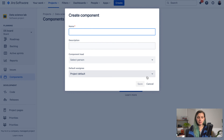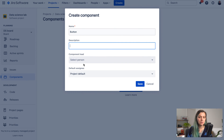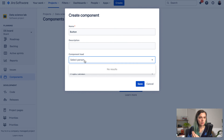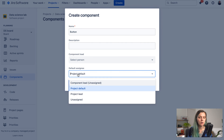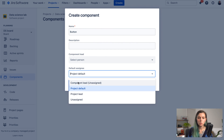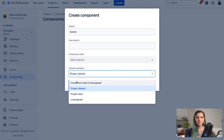You need to give your component a name — for example, "button." You can give it a description, but that's not mandatory. You can also assign a component lead or a default assignee. The default assignee option is quite useful if you want your issues to be automatically assigned after creation to someone.